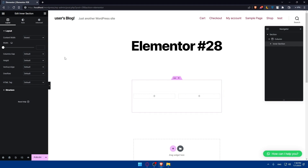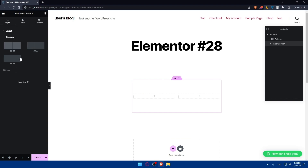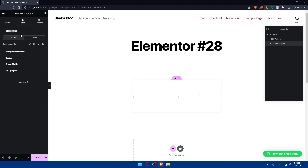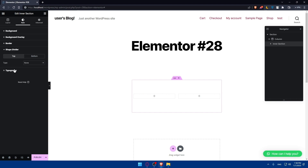Once you drag it in, you'll be able to edit the layout — the content width, columns, gap, height, vertical lines, overflow, and HTML tag. We'll even be able to edit the structure of it. Other than that, we can edit the style — changing the background with a normal or hover background, background overlay, border, shape divider, and typography.